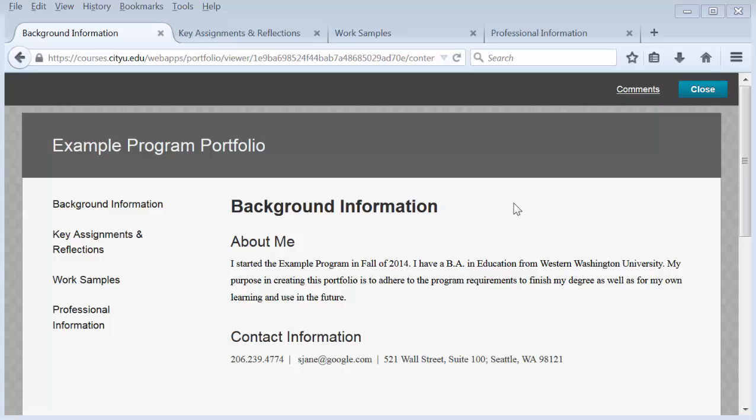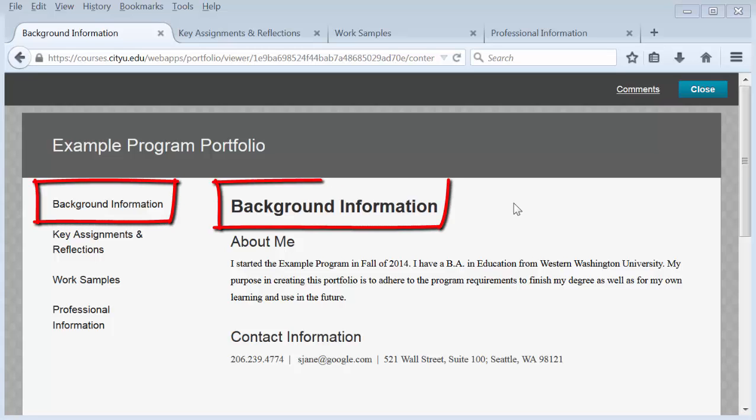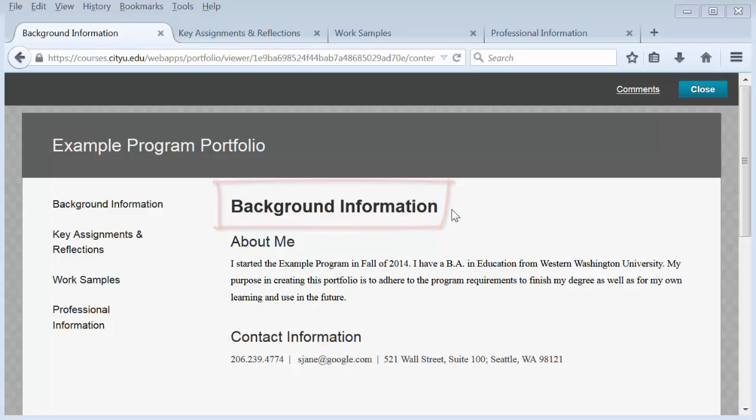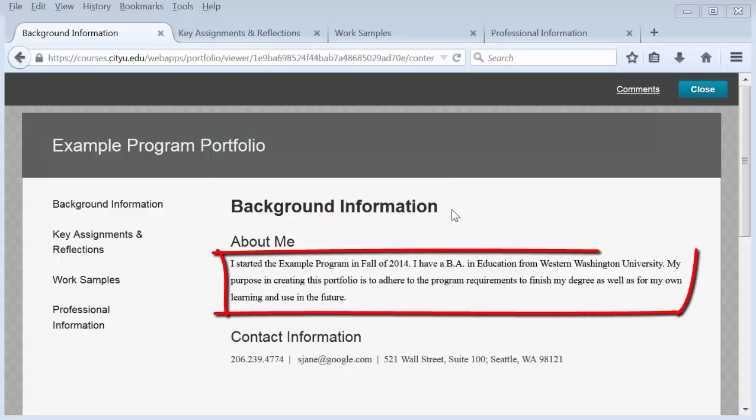The first page, which is the top page in editing, will always be the landing page of the portfolio. This example first page is called Background Information and contains only text, which has been entered into the content area underneath the section.